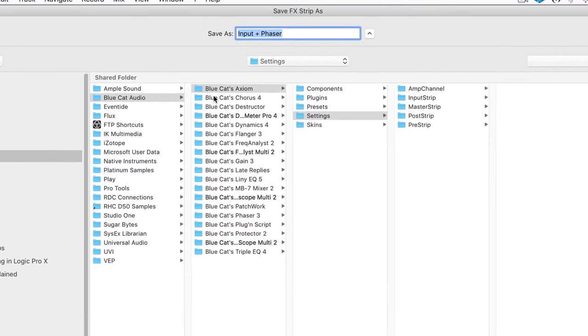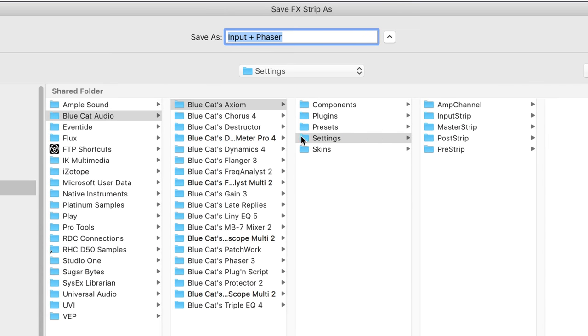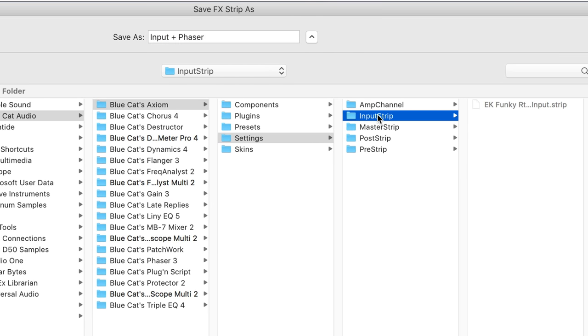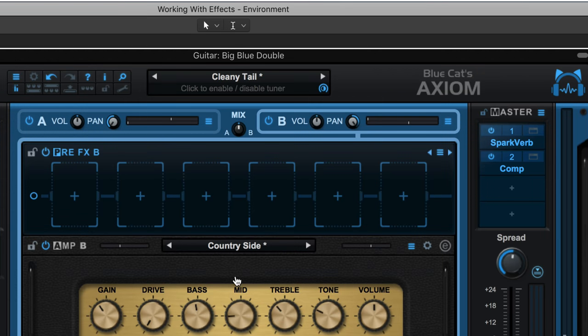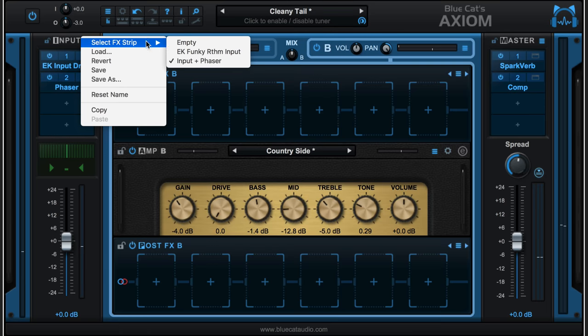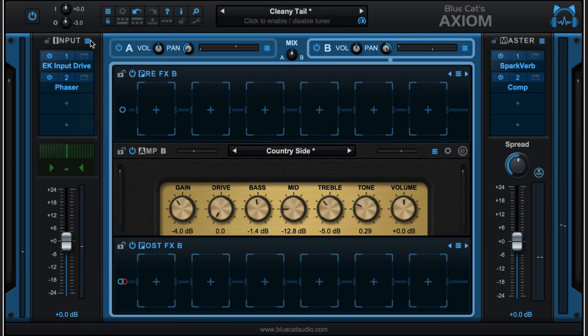Documents, Blue Cat Audio, Blue Cat's Axiom Settings, and then we have separate subfolders for the input strip, which is where we're at now, the master output, post amp, and pre amp strips, and even the amp channels themselves. So I'm going to go in here and save that, and we'll see now that it's going to appear here as an option so I can recall this strip later. We can do the same thing in the other sections here, call up plugins.